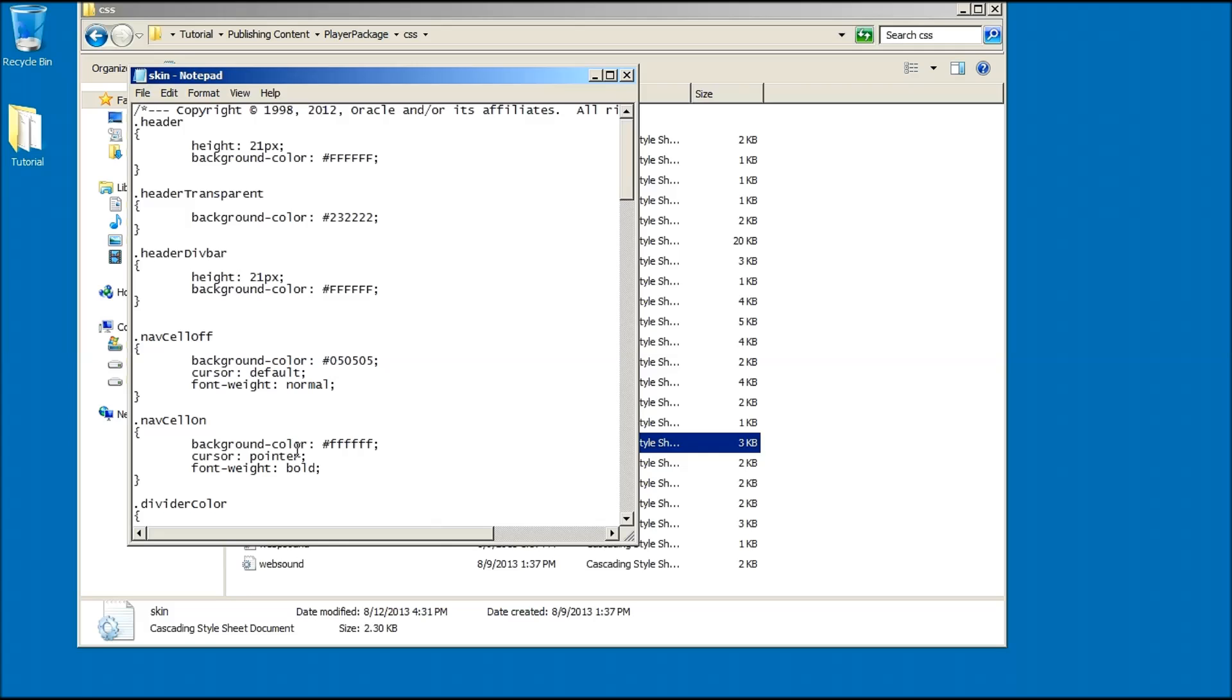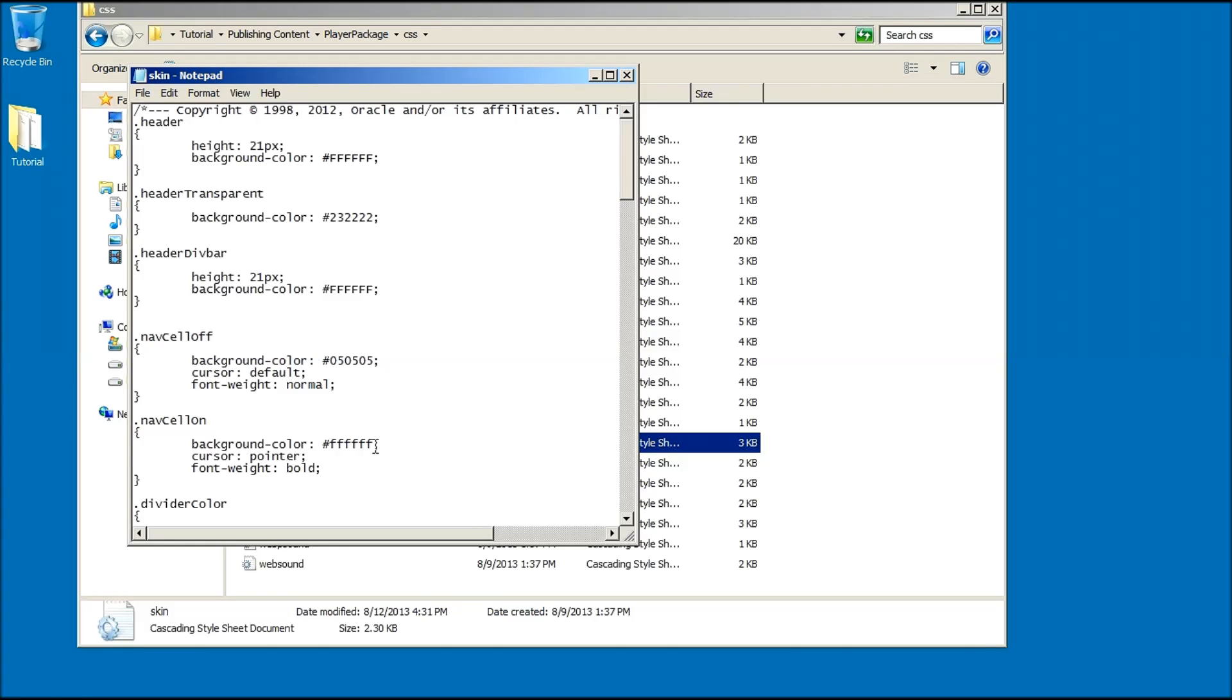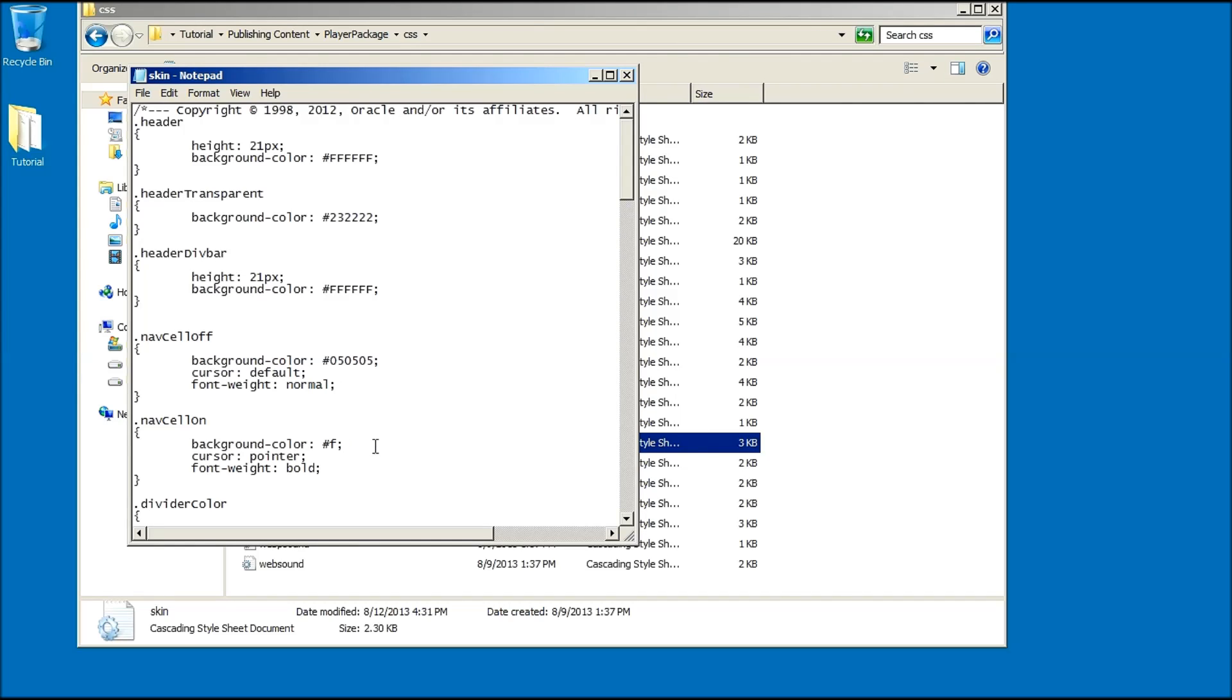I will only change the color code of the mode buttons. Therefore, locate the navcellon element and its color code. Keep in mind that this file might not include the same color codes as your own because it has already been customized. As I said before, in this example I want to change the color from white to red. To do so, start by erasing the current color code and insert the appropriate one.